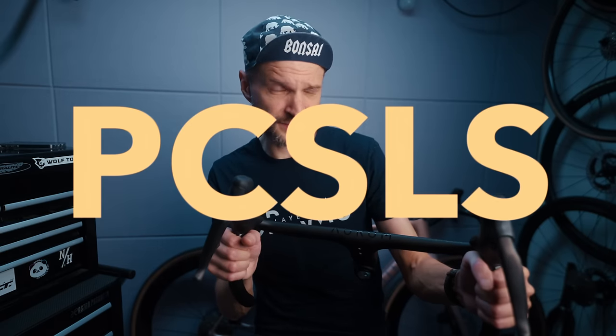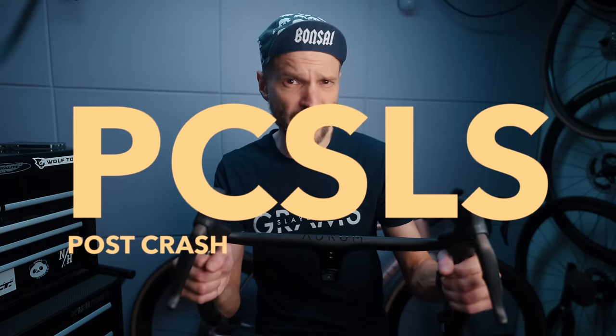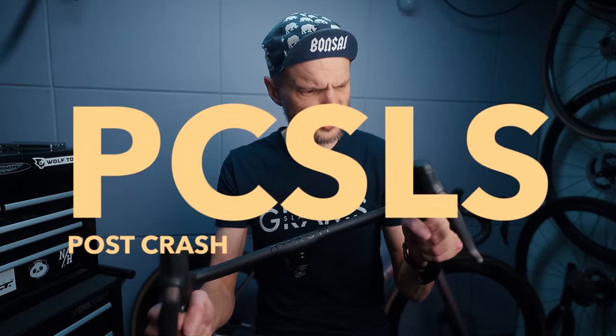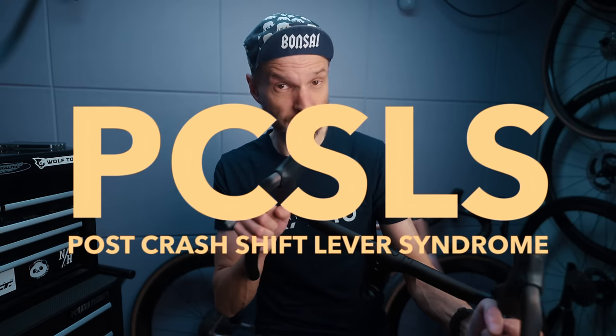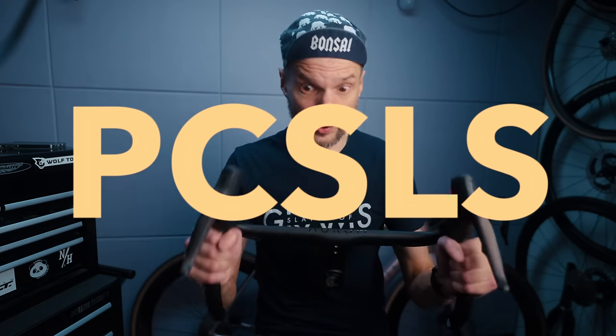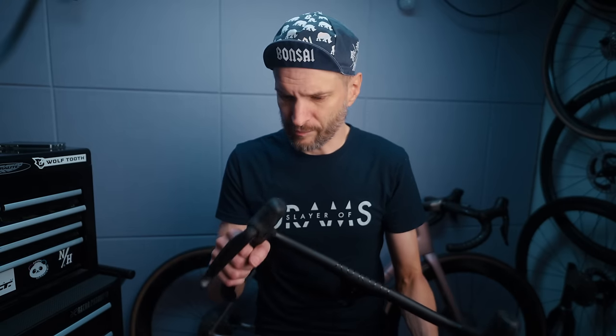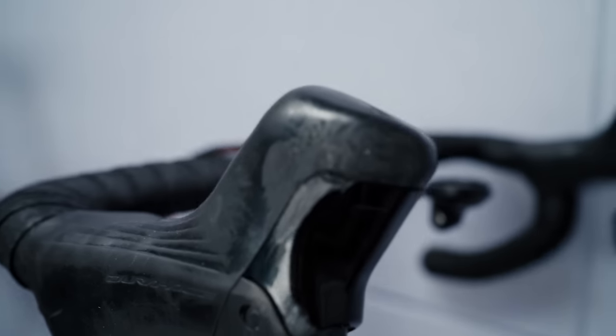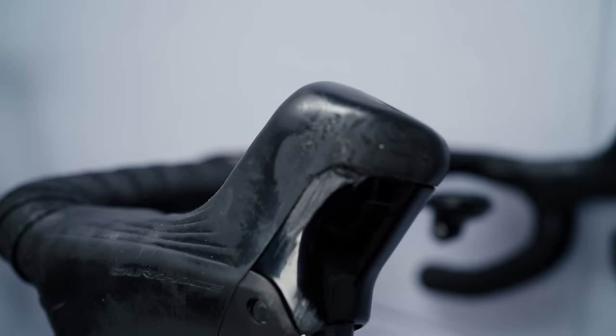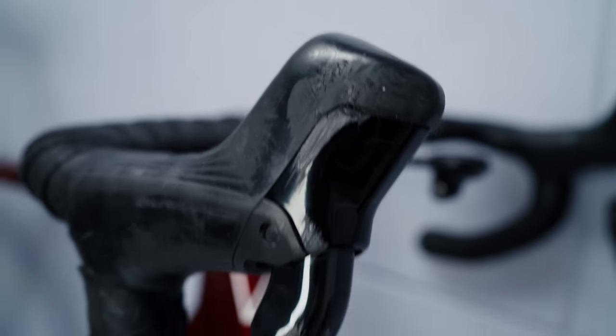I don't know if you agree, but PCSLS or post-crash shift lever syndrome might just be the worst thing about crashing. Bones will heal and road rash heals itself by pure will, but scratched up shift levers will haunt you and taunt you every time you take your bike out.